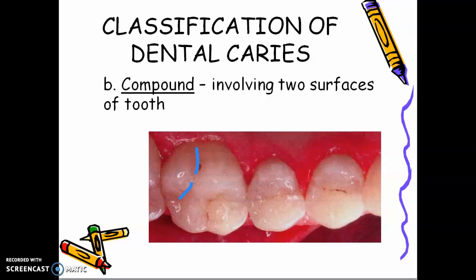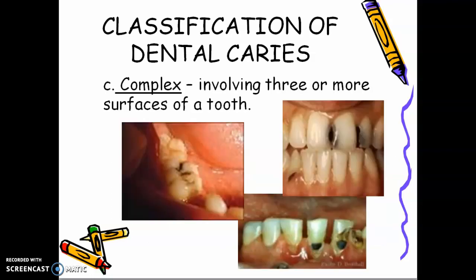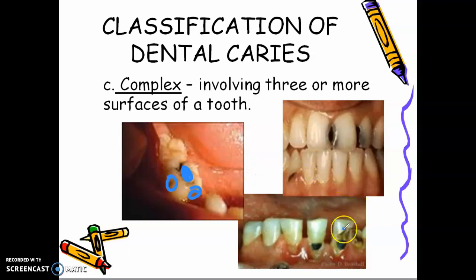And we call the caries complex if it involves three or more surfaces of a tooth. For example, here you have occlusal, you have buccal, you have mesial. For this one, you have facial, you have distal, and probably it includes also the lingual.